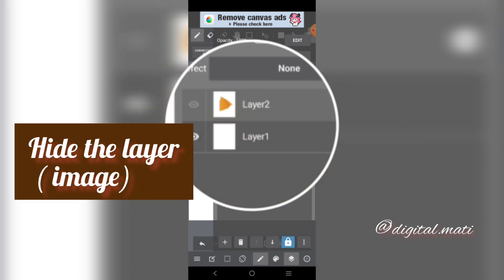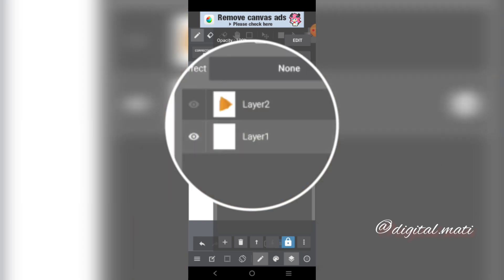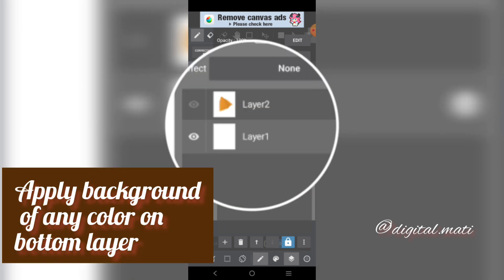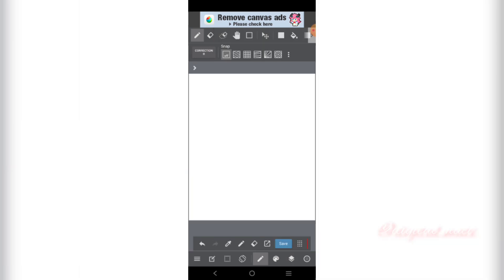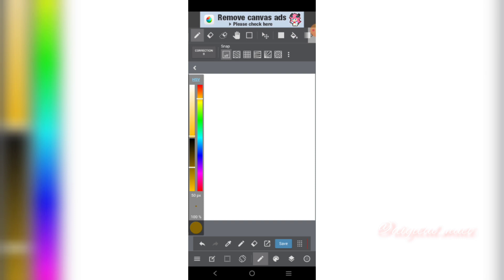Hide the layer. In the bottom layer, make background of any color you want.